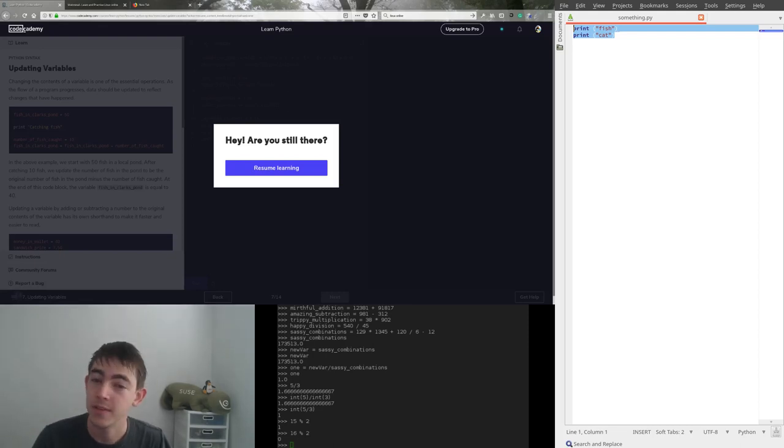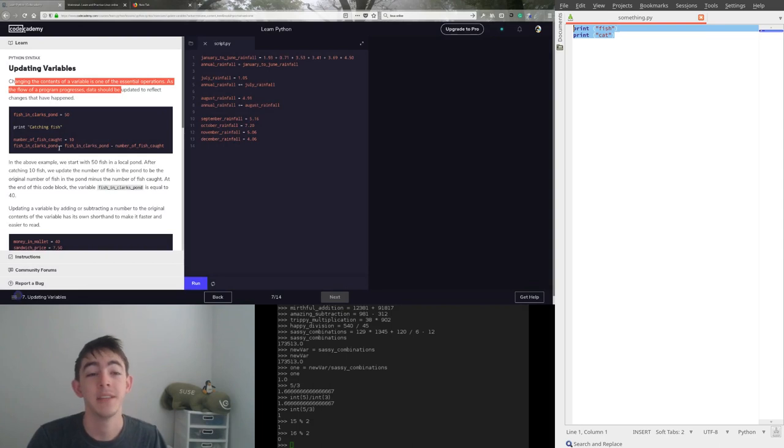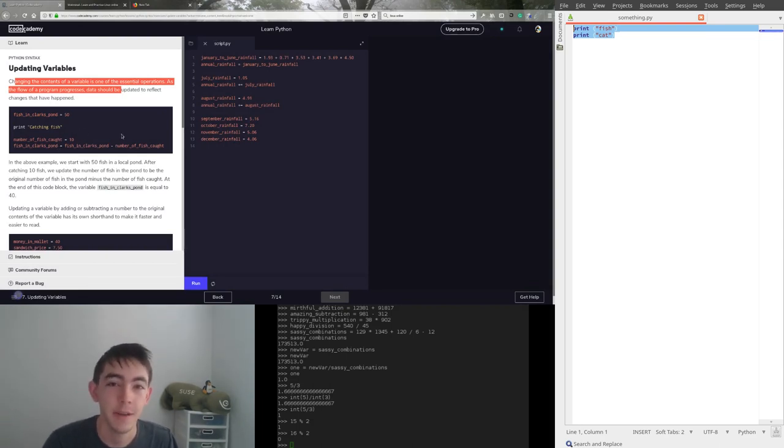Continuing where I left off before, let's keep learning. This is going over one of the most confusing early concepts of coding.